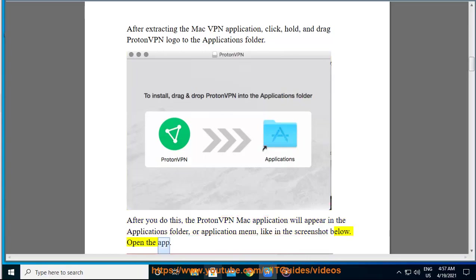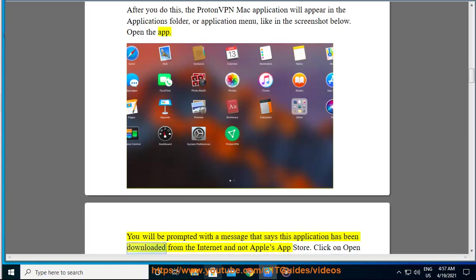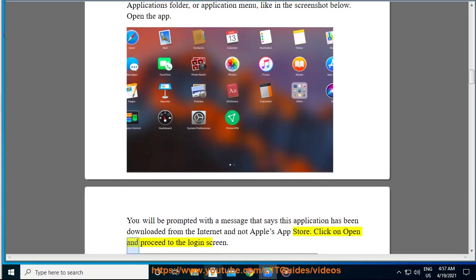Open the app. You will be prompted with a message that says this application has been downloaded from the internet and not Apple's app store. Click on open and proceed to the login screen.